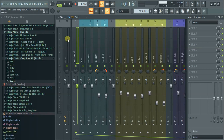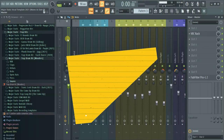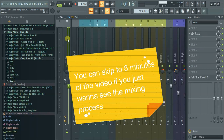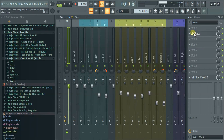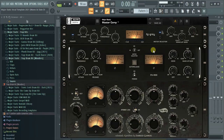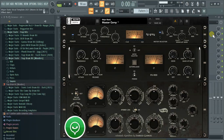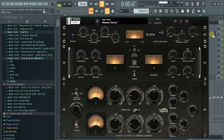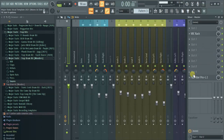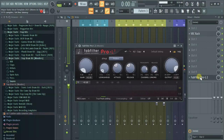Starting with the master channel: I threw on the compressor by Slate Digital — the VBC Rack. It's doing some minor compression. When I go through with the vocals, I was hitting about negative 1 dB gain reduction on it, and then there's the limiter.